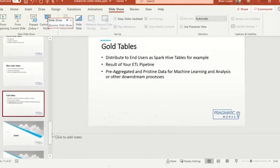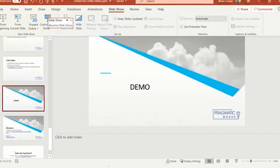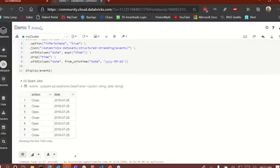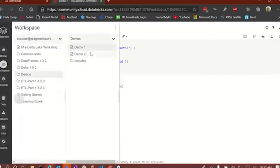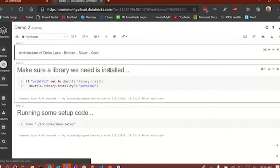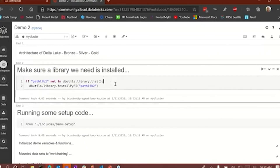That's pretty much it for the architecture. Now what I'd like to do is go into my last demo for the day. The first thing I'm going to have to do is run some cells to make sure I have a library installed that I need.